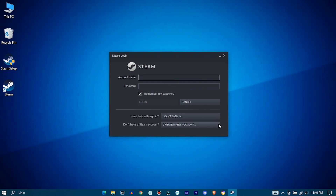If you have a Steam account then sign in with that. Otherwise, click on Create New Account.